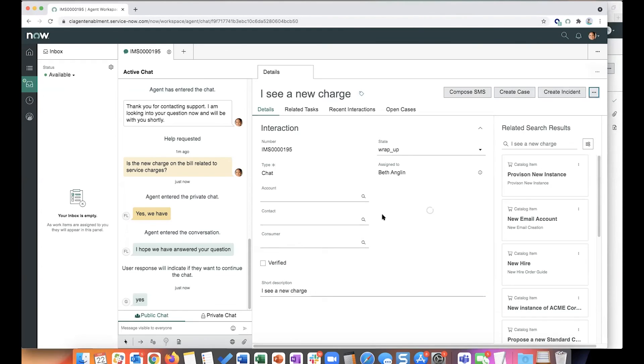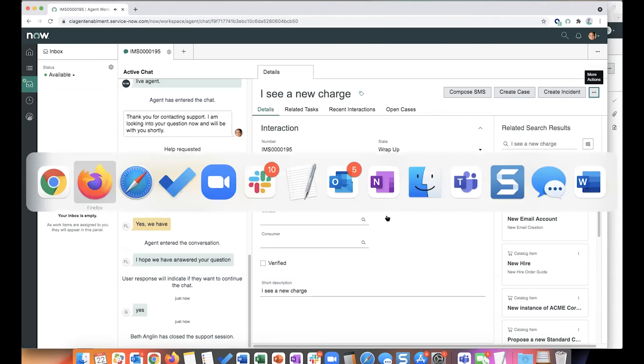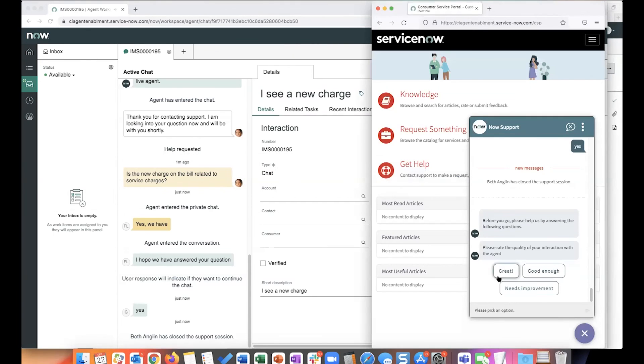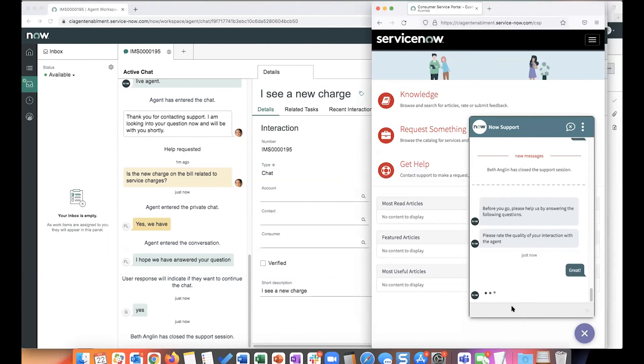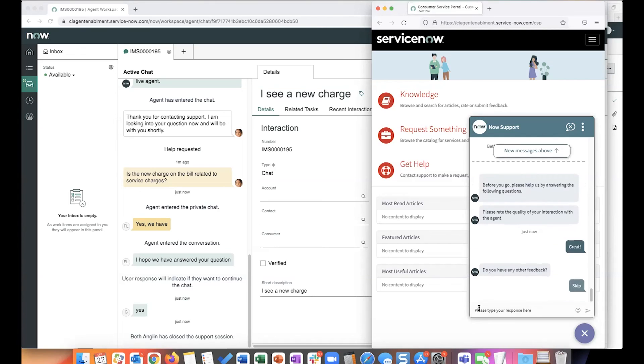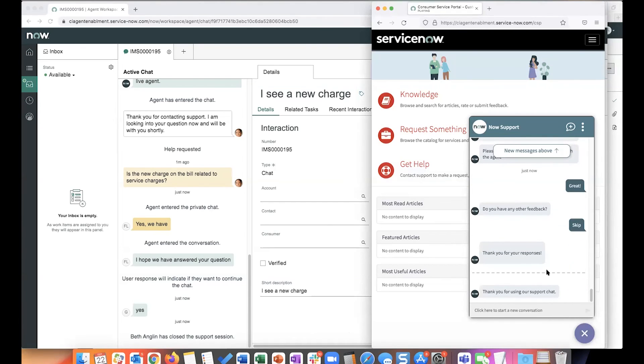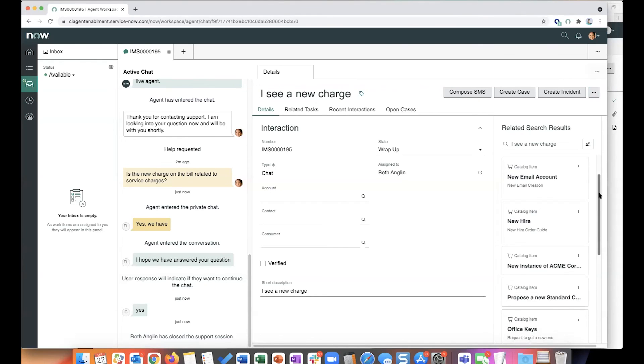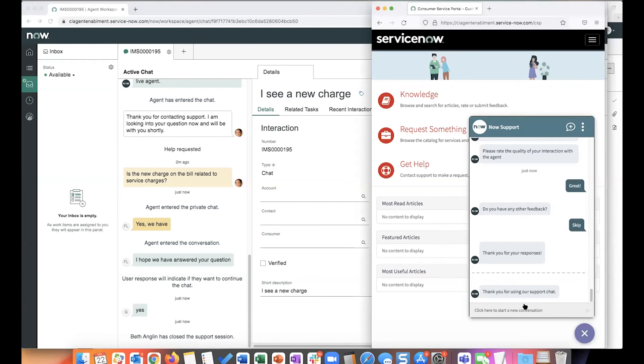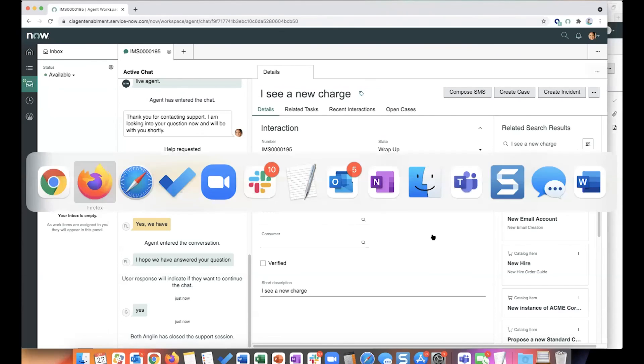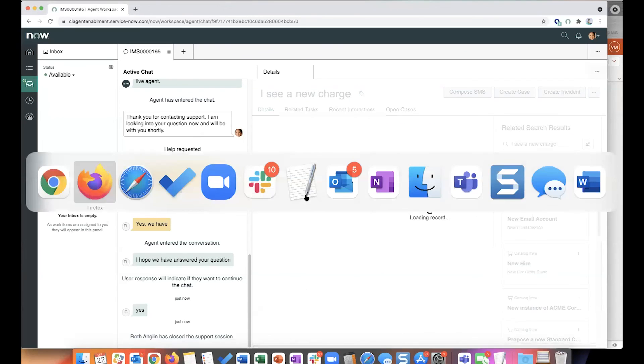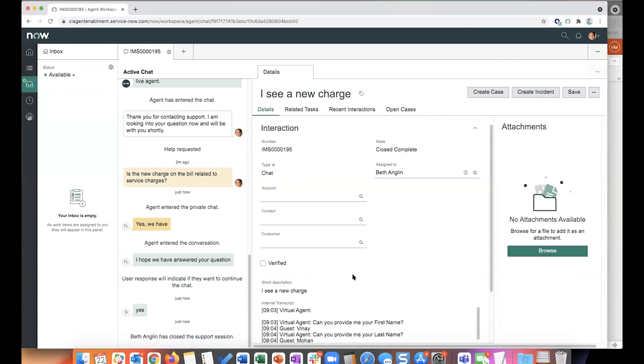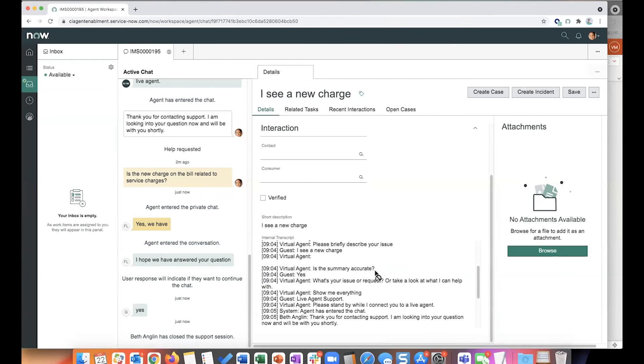This is going to kick off the post-chat survey again because we had enabled it like in the previous demo. So now once this is done, I should see the transcript populating. I should also exit from. Okay, there it is.